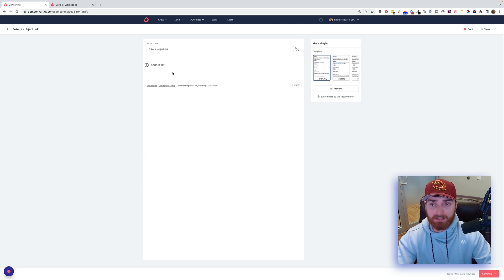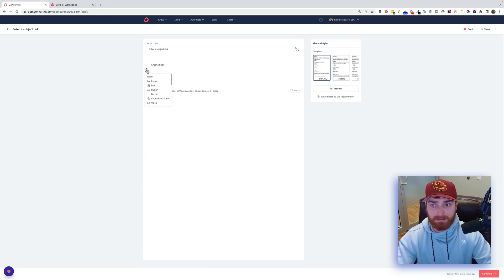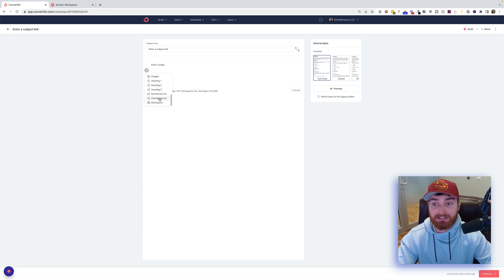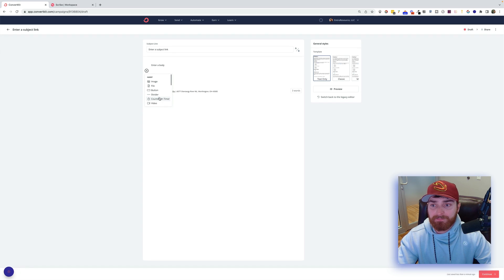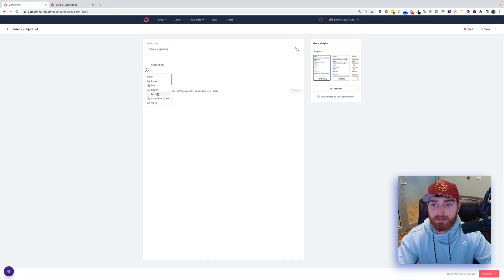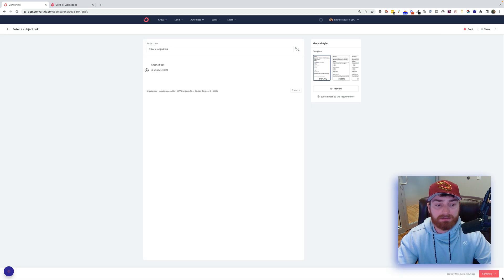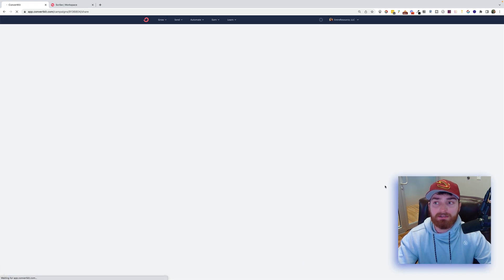So every keystroke is being counted. So it is a little bit messy. I don't love that. I'm going to come down here. I'm going to snip it. Let's just do Amazon OA. And then I will do Continue.